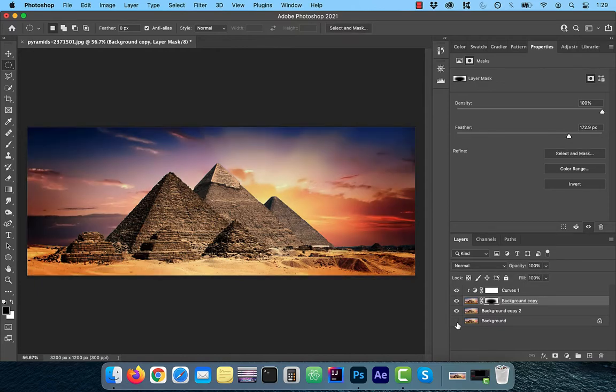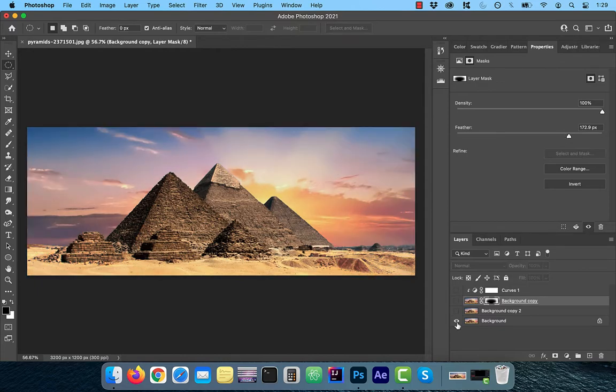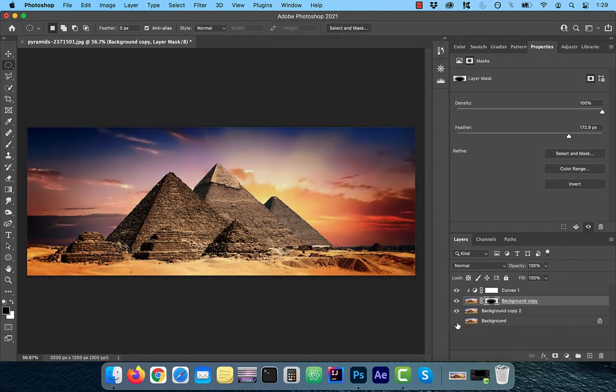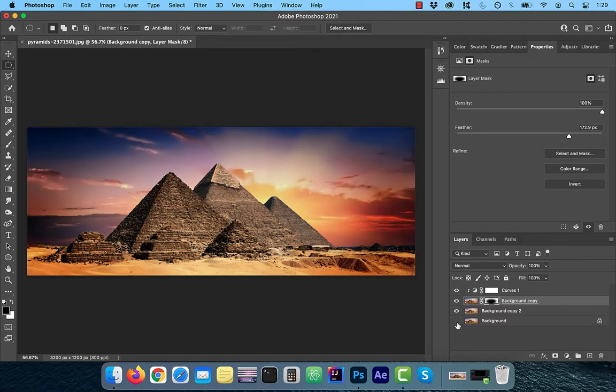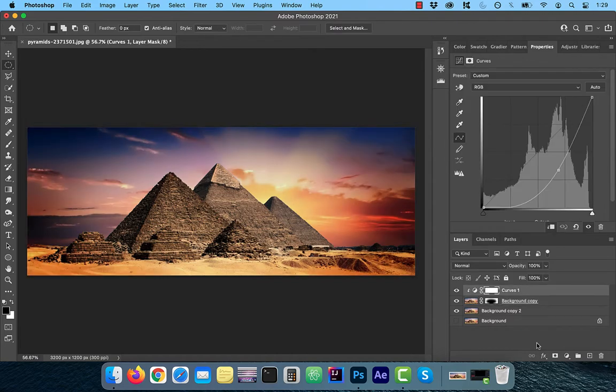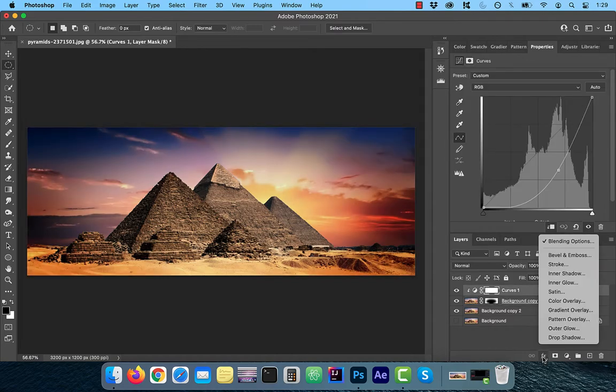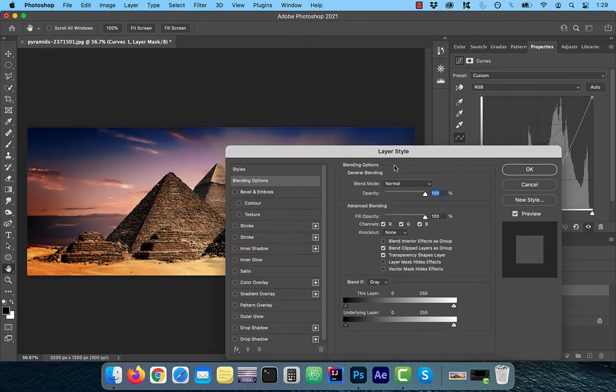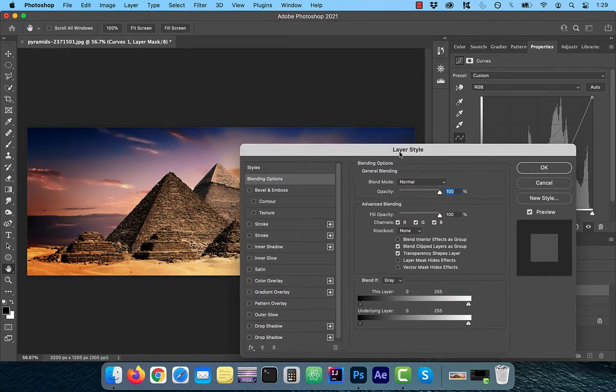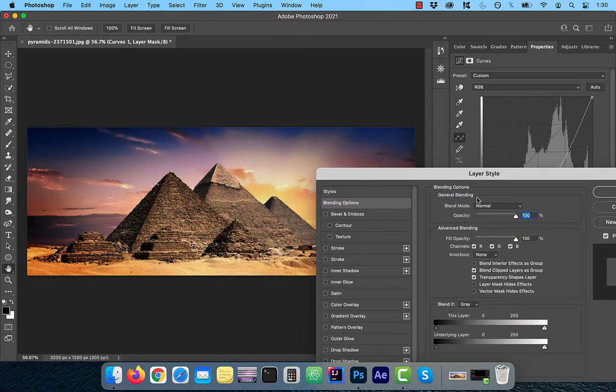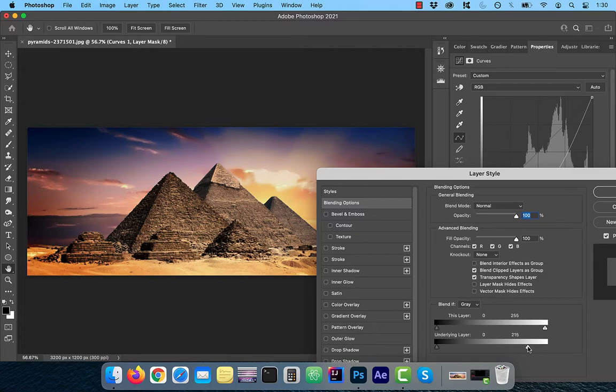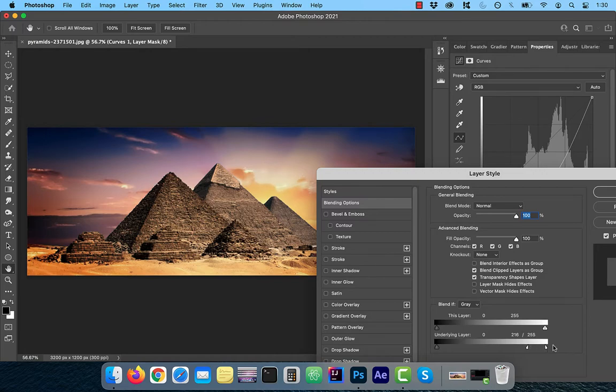Now if you want to go one step further, we can play around with the Blend If section in the Blending Options to fine-tune the background lights interacting with our vignette. With your Curves layer selected, click on FX and then select Blending Options. In the Underlying Layers section, drag the white slider to the left. This will allow you to fine-tune the white areas in your background vignette. Use the Option key to split the white slider so the transition between the dark and light pixels is smoother.